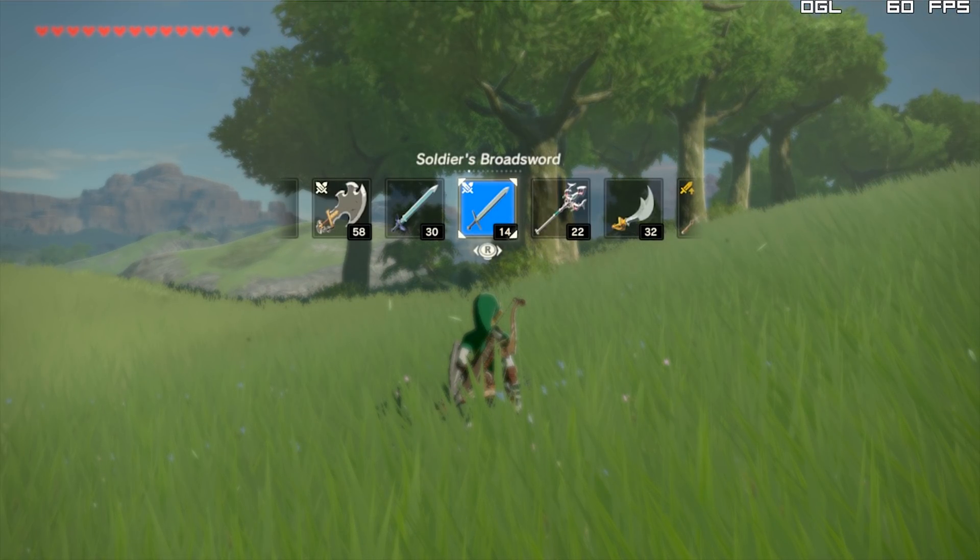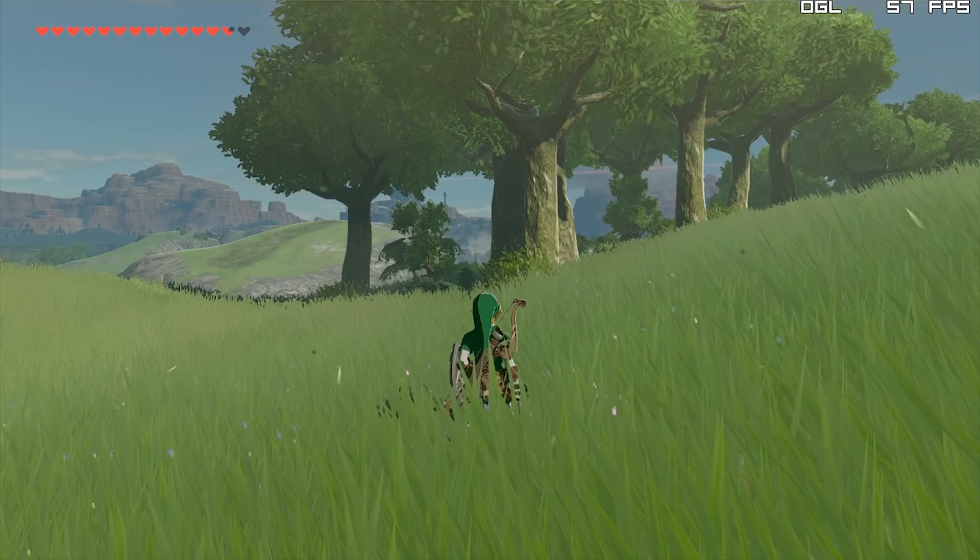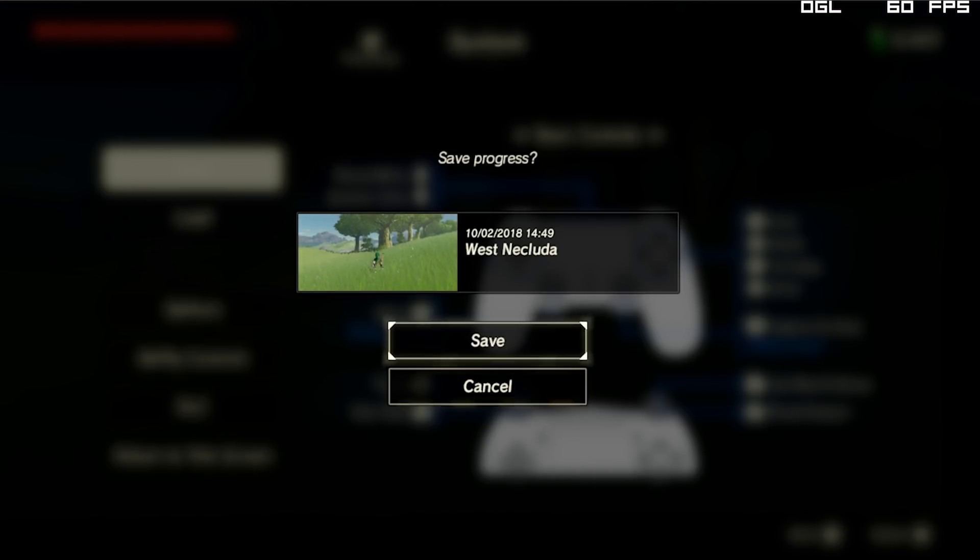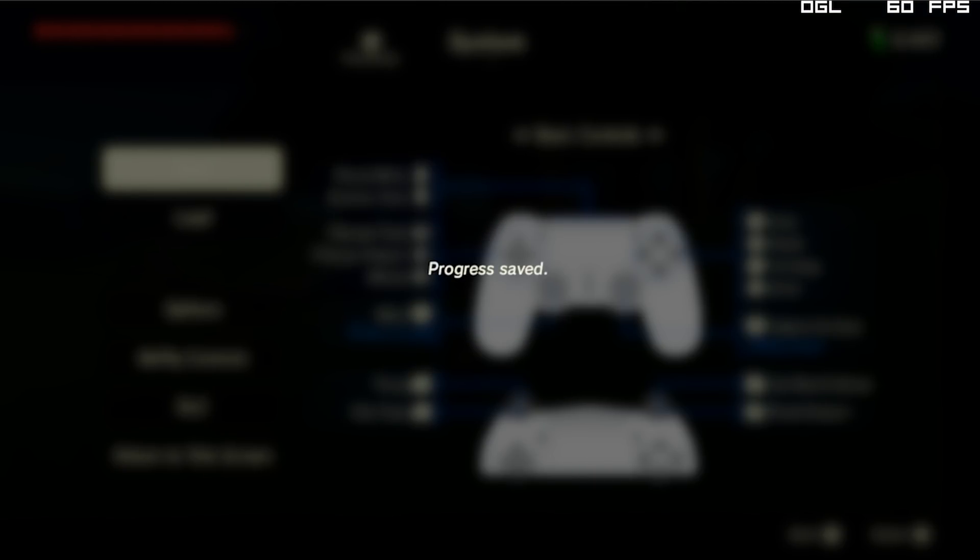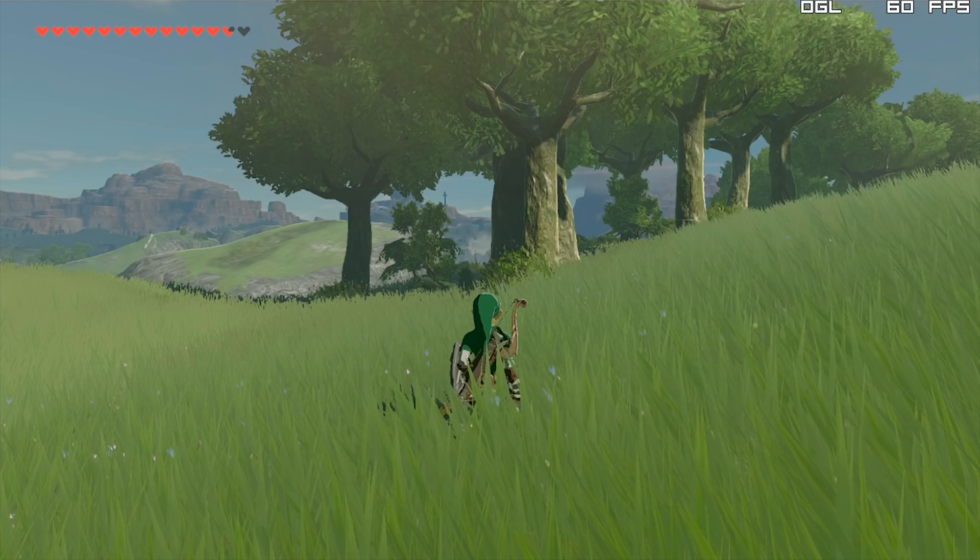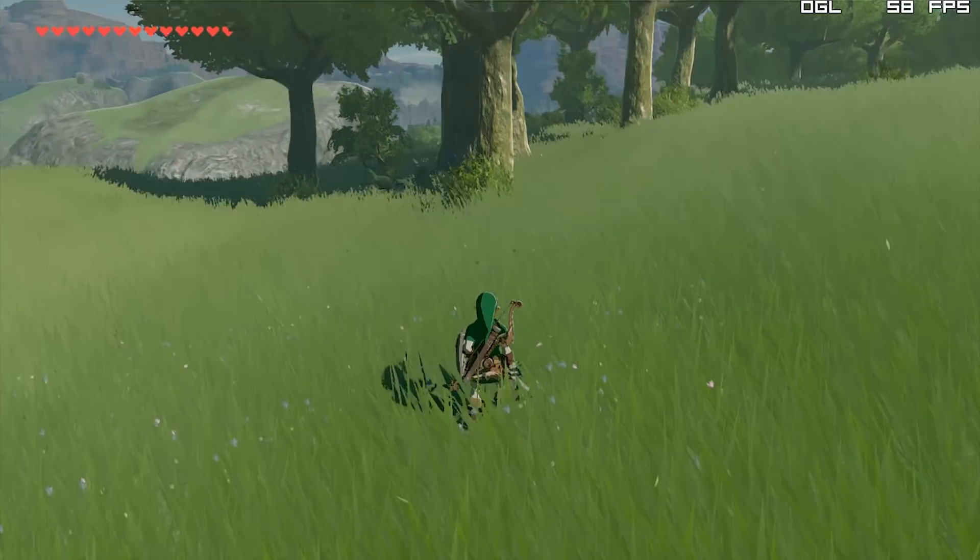For this test we are going to be using the Soldier's Broadsword. Let's just quickly save our game so when we make them indestructible we can come back to this exact point in time and test the Soldier's Broadsword's durability once again.